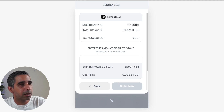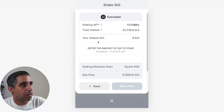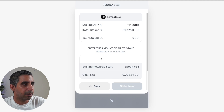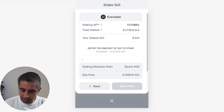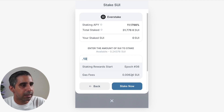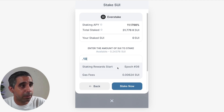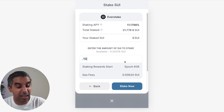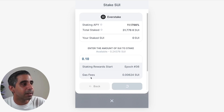You can see here that you're getting 11% APY, how much has been staked at the moment, and showing us how much we've staked, which is nothing. I only have a little bit, so I'm going to just put 0.10. But if I had more, obviously I would stake more. You can see the gas fees. You won't start earning rewards for a period of time — I believe it's around 24 to 48 hours before you start earning rewards, though I could be wrong. So stake now.